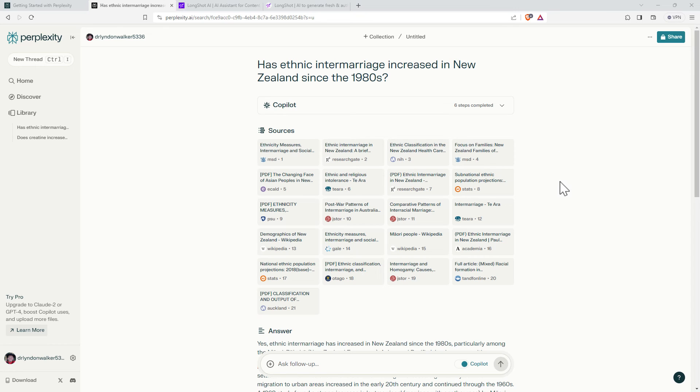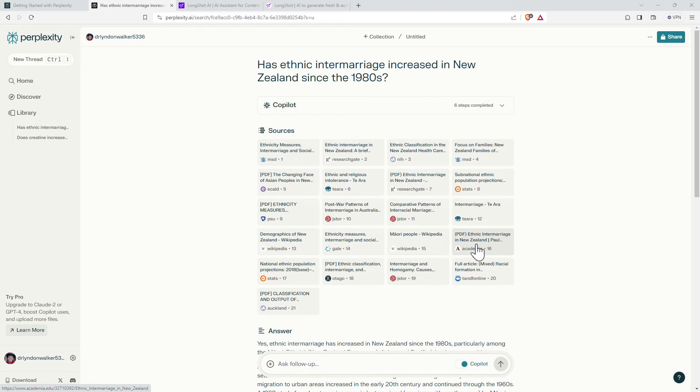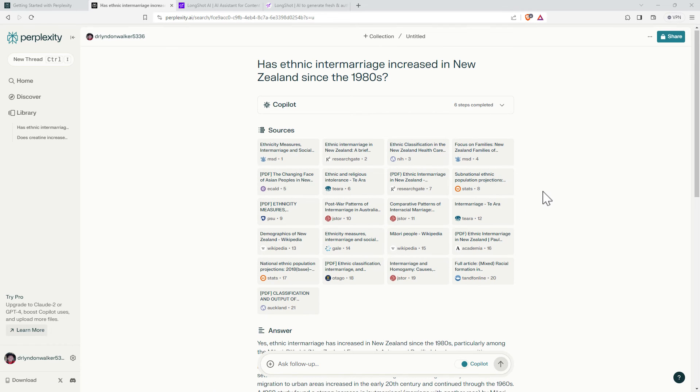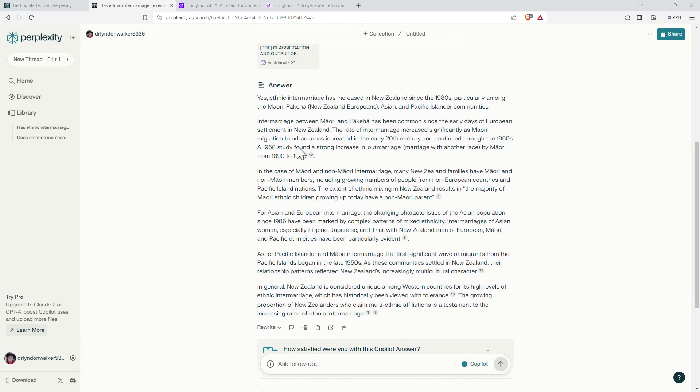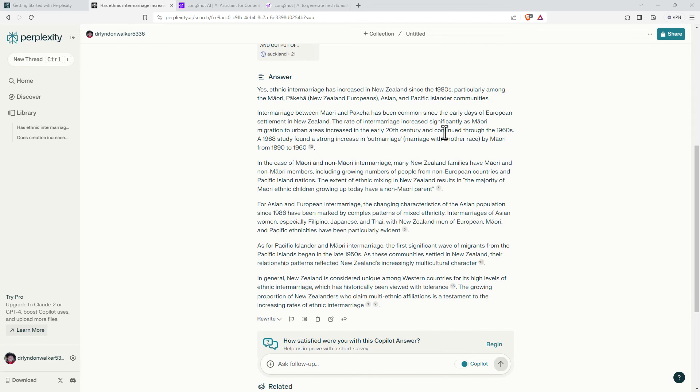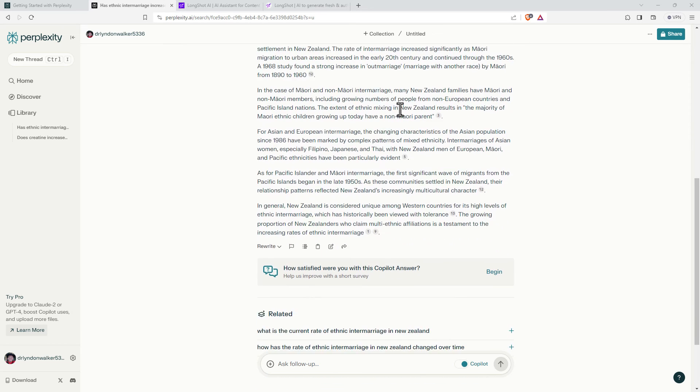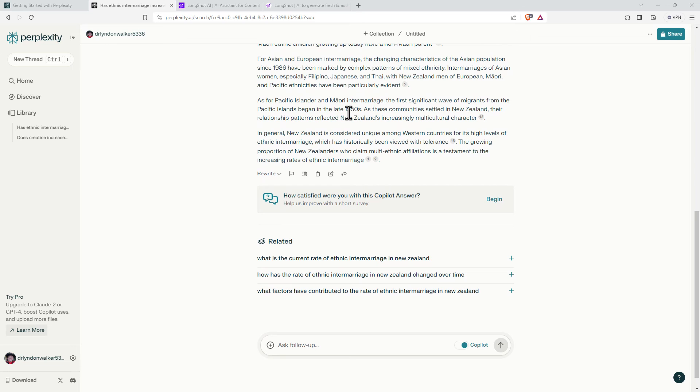So looking at the sources it's done a really good job here of both zooming in on some of the most relevant researchers and also keeping it just to New Zealand. Something that a lot of the other tools have struggled with. When we look at what it's written we asked about since the 1980s and it started talking about the study where it's looking at the 1960s. So a little bit off kilter there. Other than that though fairly reasonable, another one about the 1950s so maybe I would need to rephrase what I asked there saying something like 1980s to the 2000s.